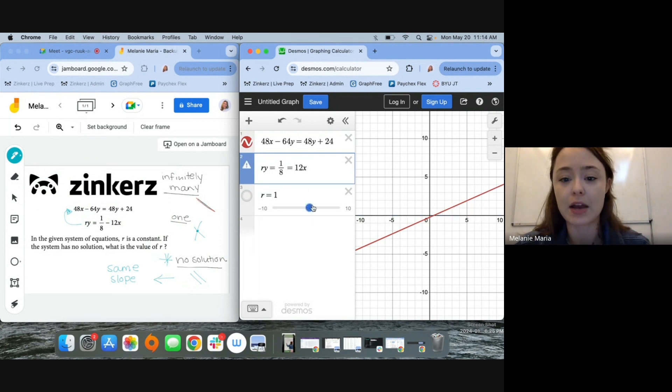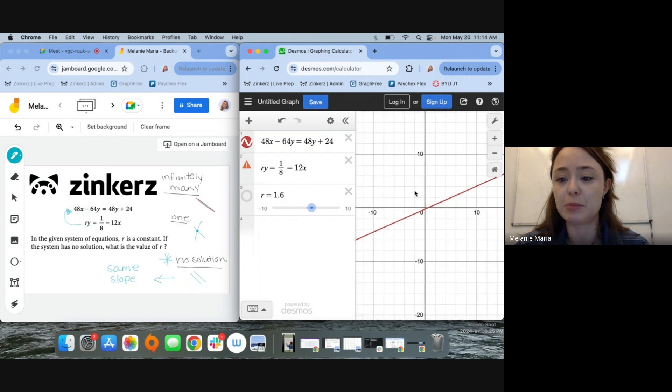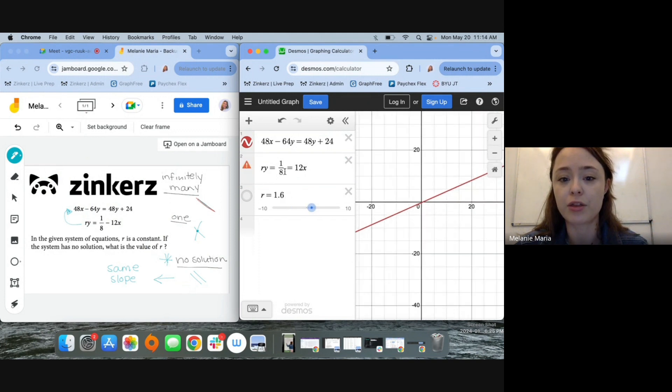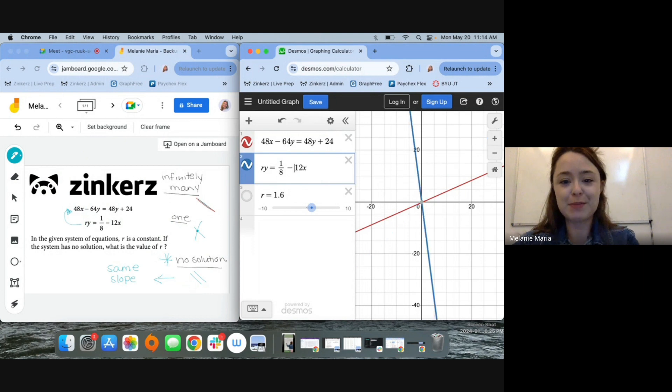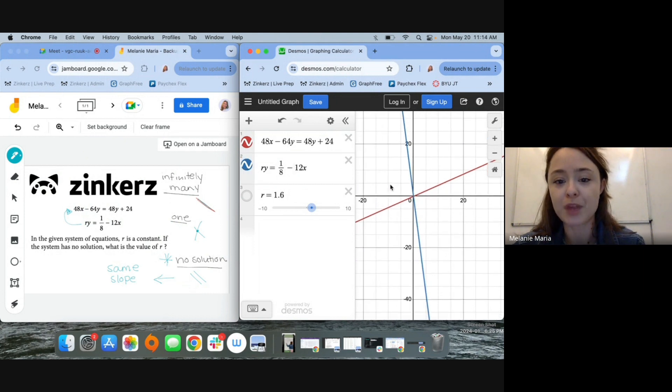And again, all I have here is my slider, which allows me to play around with R. Make sure you don't have a typo like I just did there. You should see two lines here.